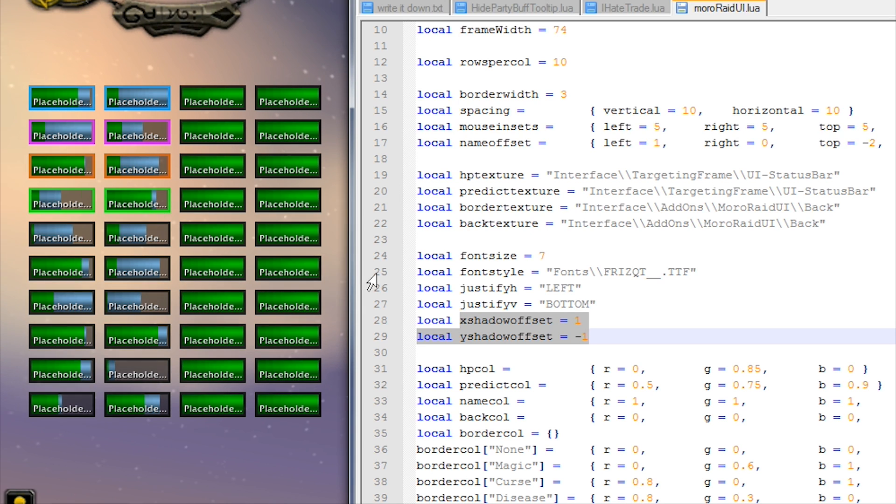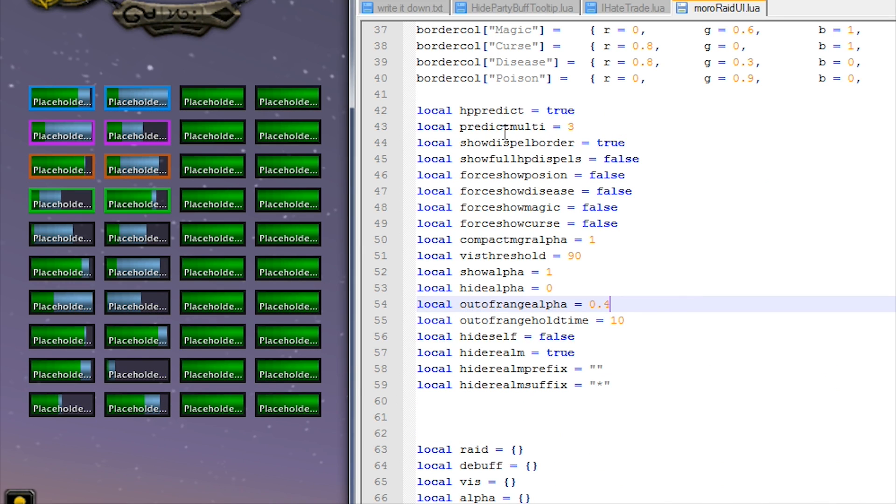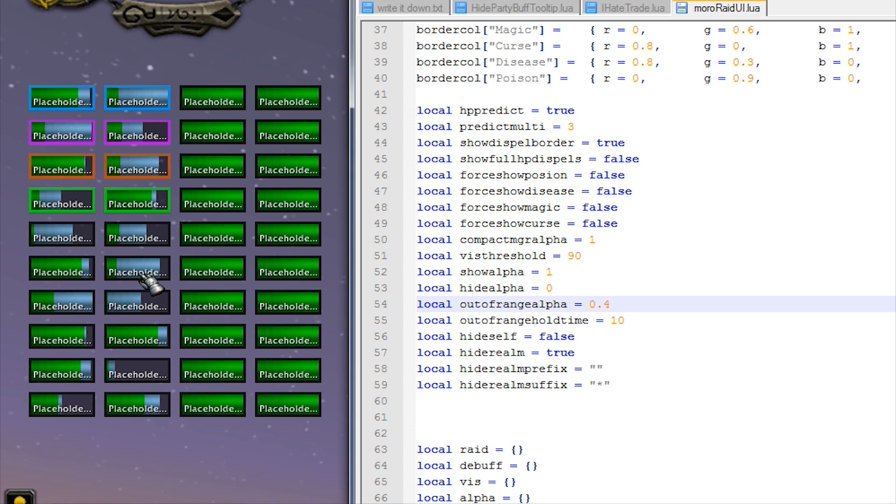Okay, HP predict - you can use this to turn on and off the blue bars here. These are prediction bars, so whenever someone has an incoming heal, these prediction bars will show up. But you can turn those off if you want by changing this to false.